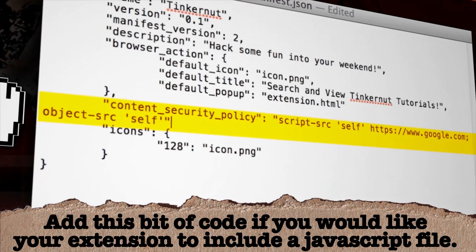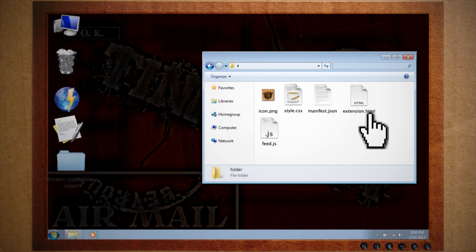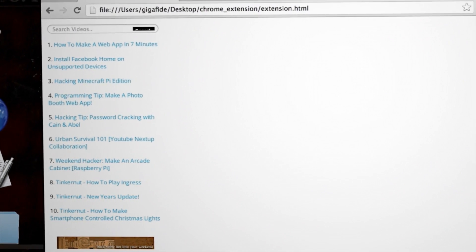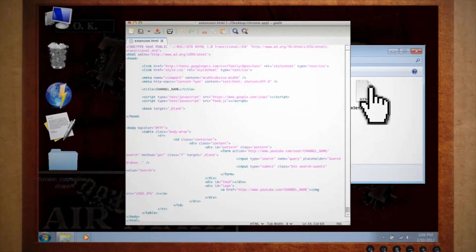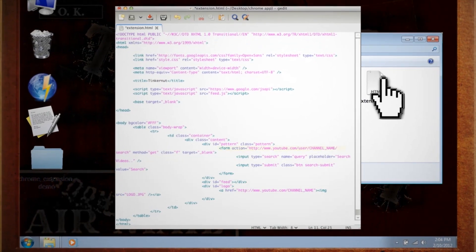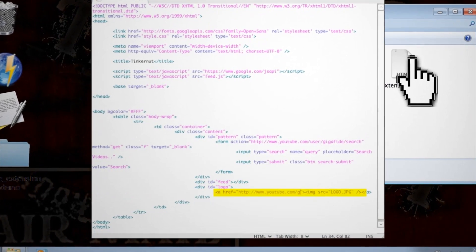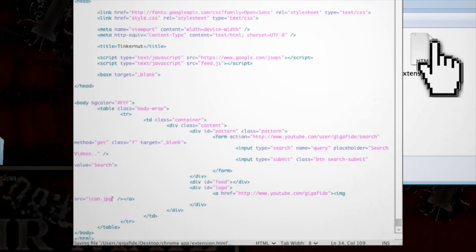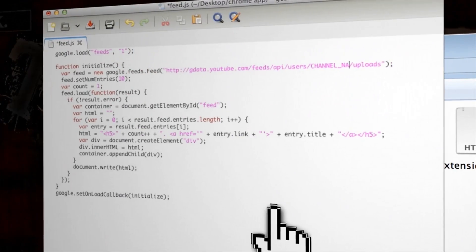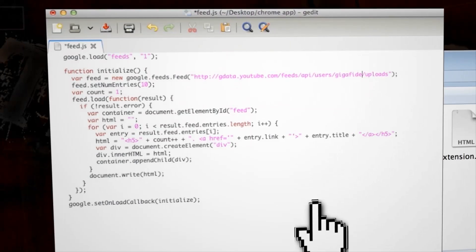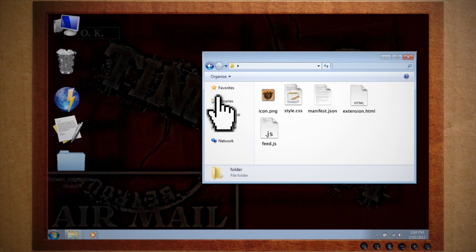That HTML file is what will pop up whenever someone clicks on the icon. In the template file that you've downloaded, you'll see an HTML file that you can edit to fit your YouTube channel. Basically it allows people to search your YouTube channel and view your recently posted videos. You can change the title to match your channel, replace the search form with your own channel name, add a link to your channel, and add a logo if you want. You'll notice it calls a JavaScript feed that pulls your latest YouTube videos — so you'll need to edit the JavaScript file and replace the placeholder text with your YouTube channel name. Save all these files to a different location other than your app folder; you can copy over the icon from the app folder to reuse it.